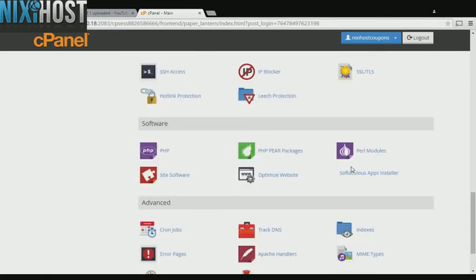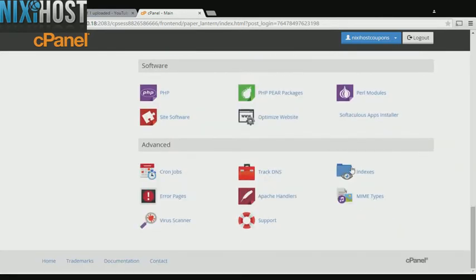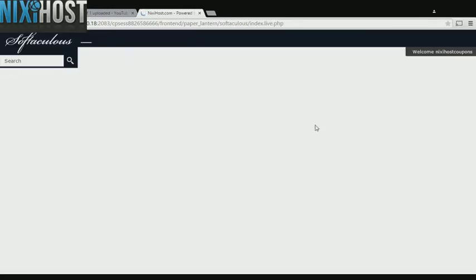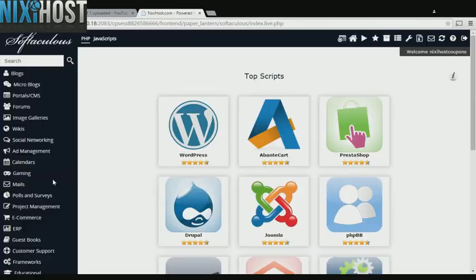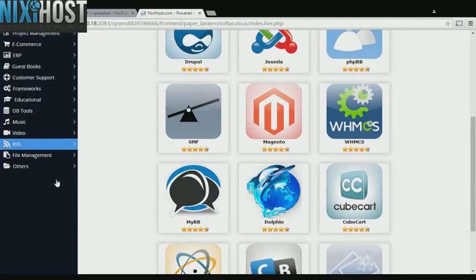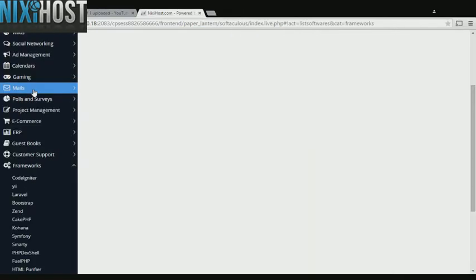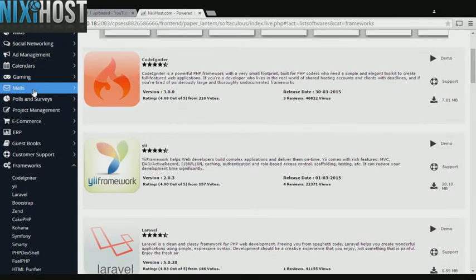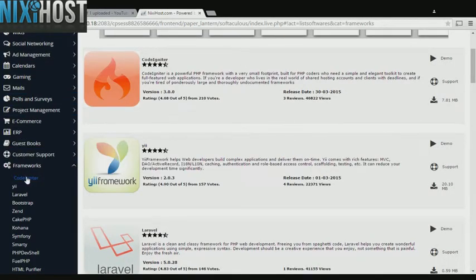Scroll down to the Software section and select Softaculous Apps Installer. Click the Frameworks heading on the left-hand side of the screen. You'll find CodeIgniter in the list below.